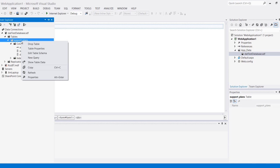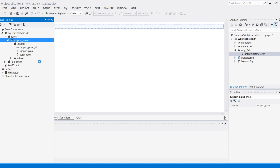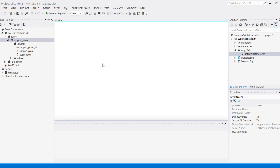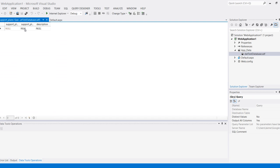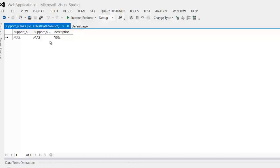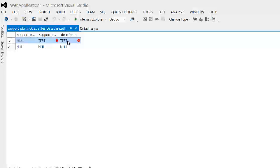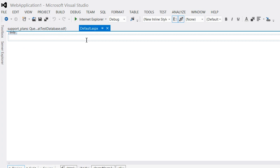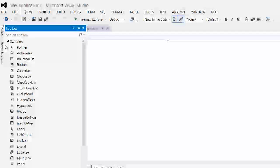What I can do is also add some test data to it by clicking on show table data, and I can enter test here for example, and maybe test description. That's fine and now I can actually use it on my web page.